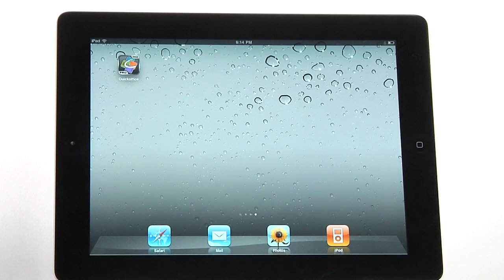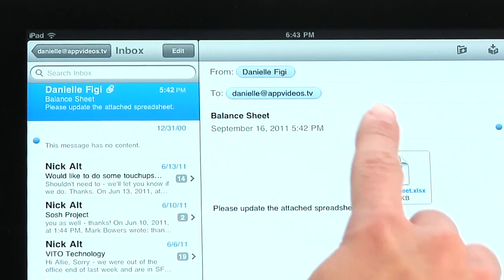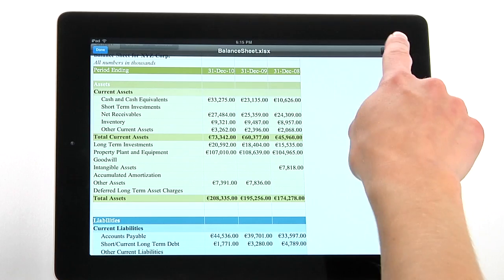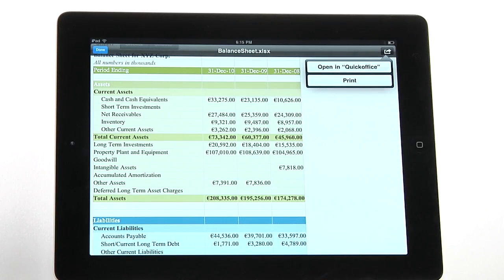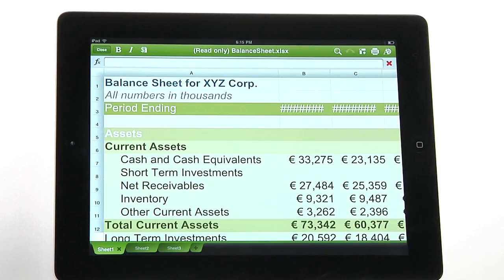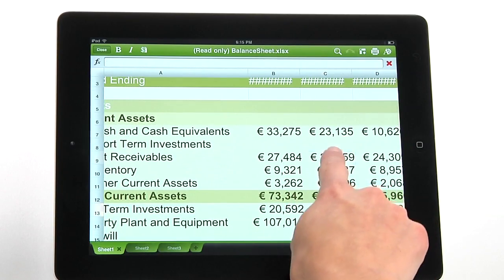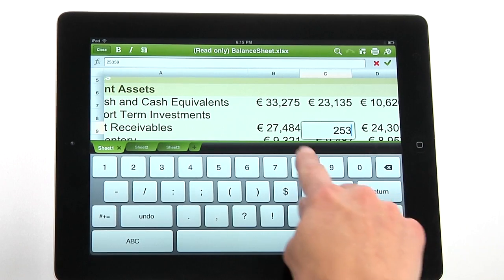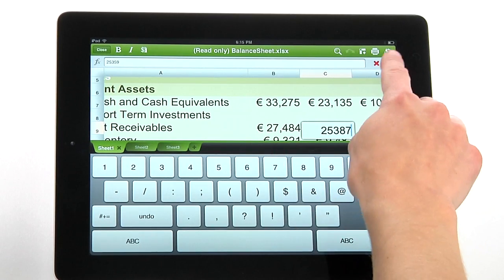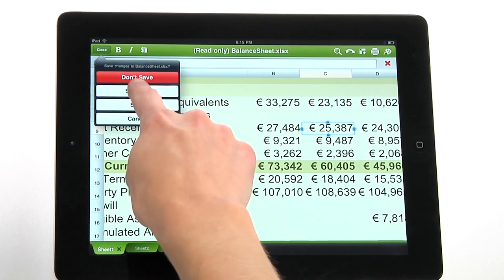Now, suppose you're on the road and get an email from your boss. He wants you to update the revenue number for the third quarter because you just closed a big sale. You can open up the spreadsheet he sent you from your email, make the change, and send it right back to him without missing a beat.